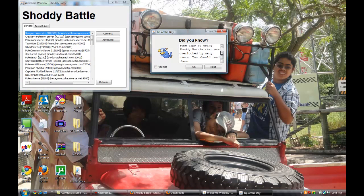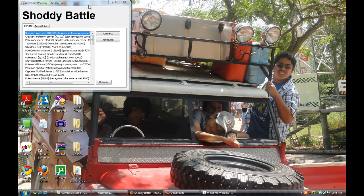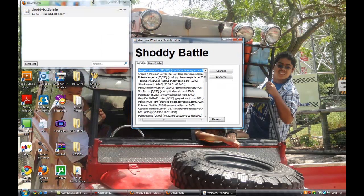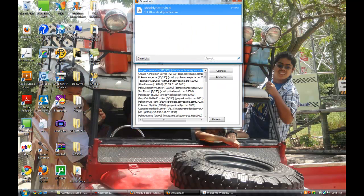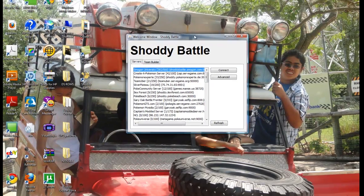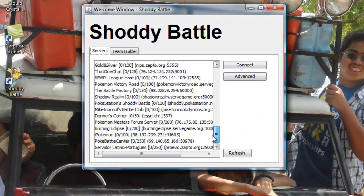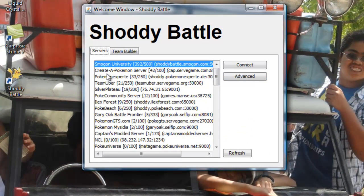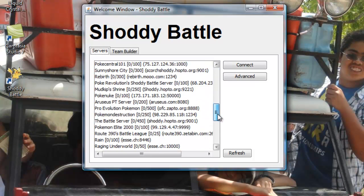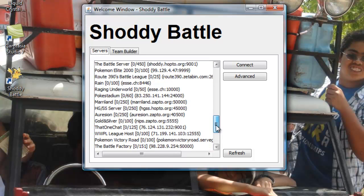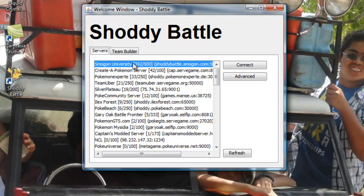There's Shoddy Battle. It will give you tips of the day, you can do next, you can see all these tips. So this is basically what Shoddy Battle looks like. You have all these different servers and the most popular one is called Smogon University. Now there are some rules that you need to follow on Shoddy Battle, especially Smogon University, so you want to be careful with that.